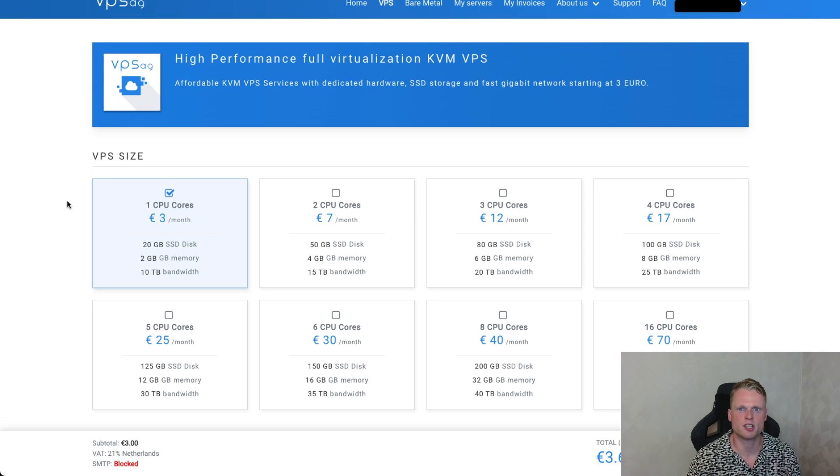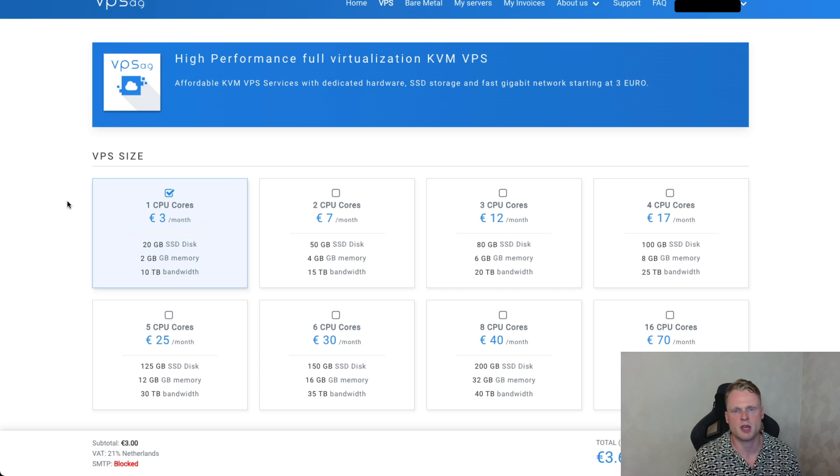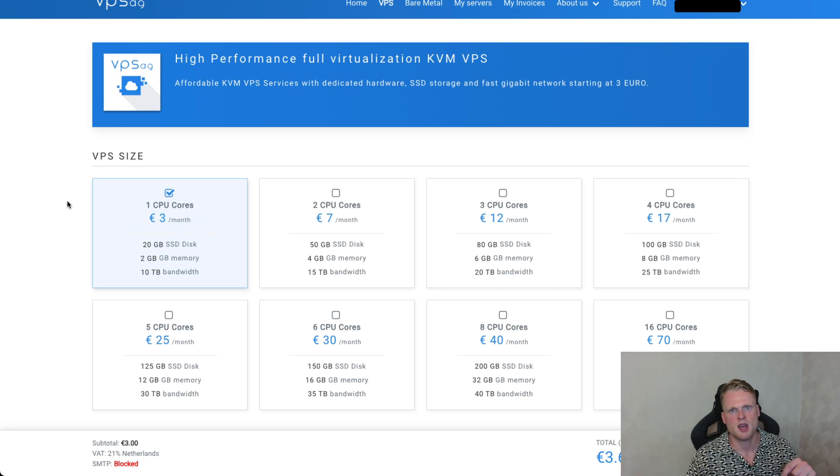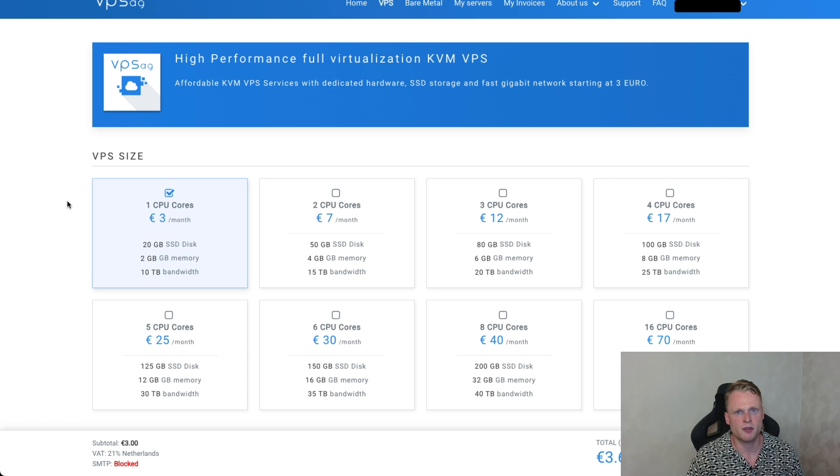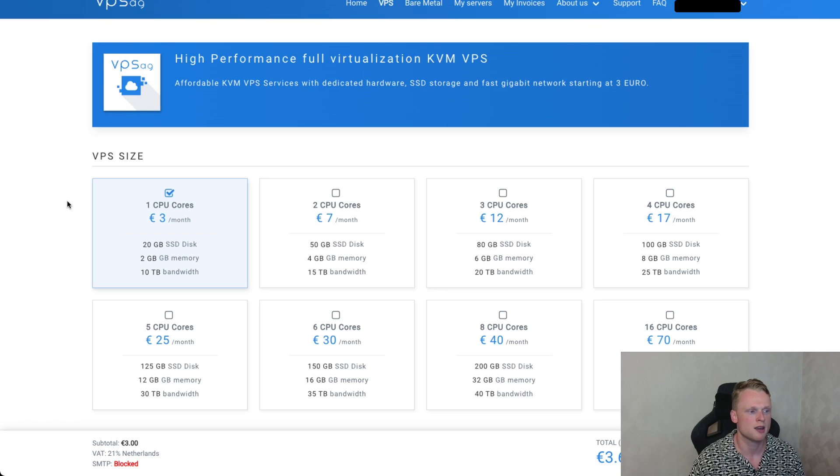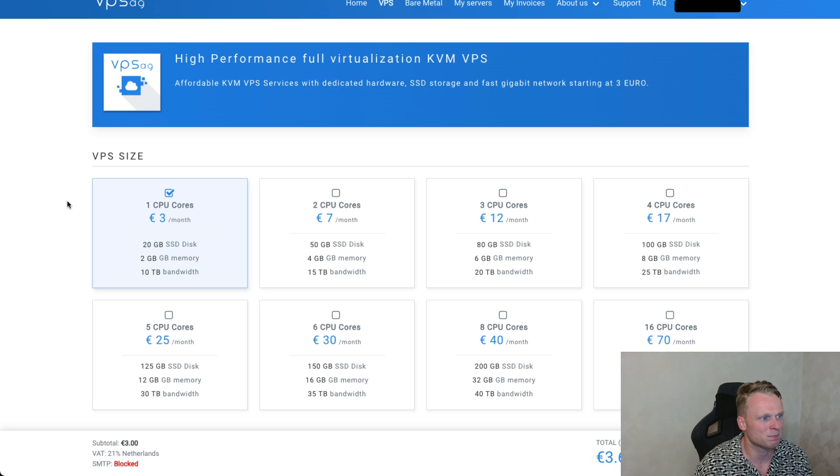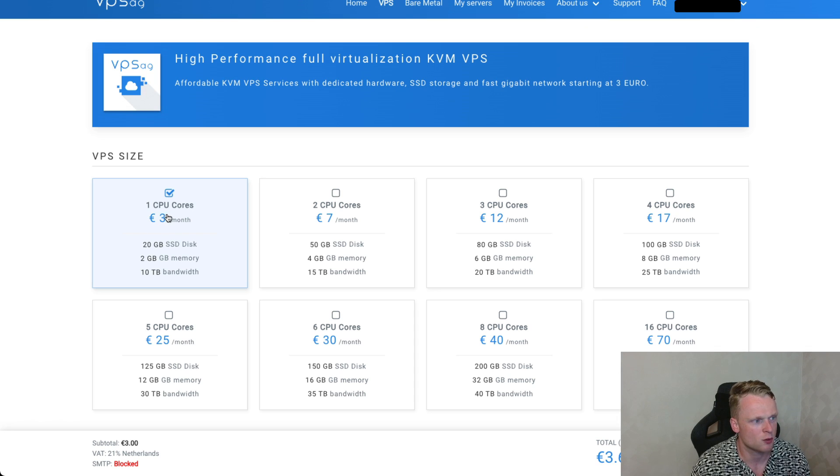So right now we are at the first step of setting up your masternode. And the first step is setting up your VPS server. Inside the description I will put in the link to the VPSAG.com. It's an affiliate link. If you like this video I will appreciate you using this link.